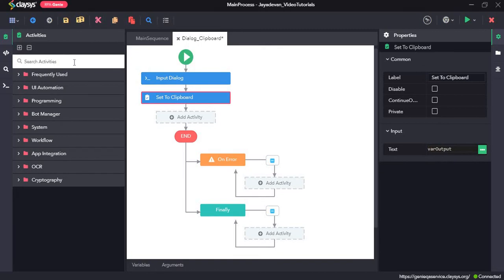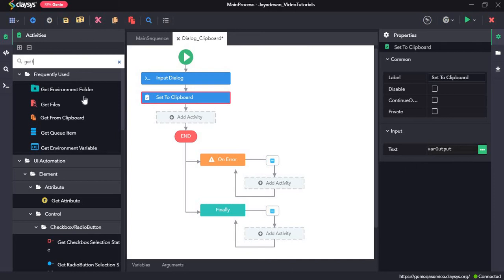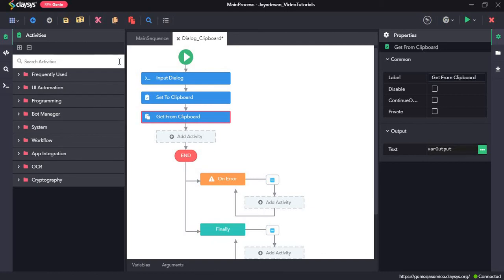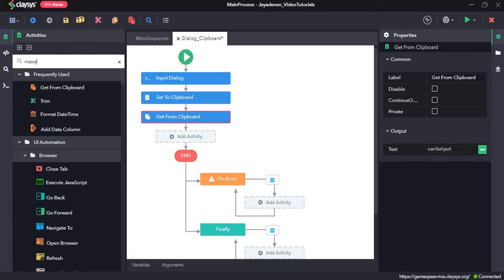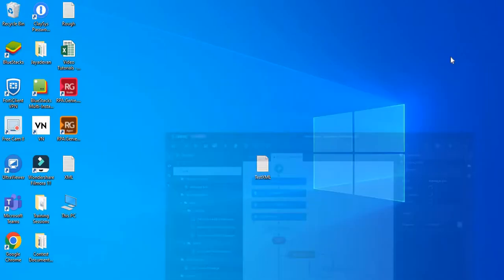Now we should get that text from the clipboard. So we will drag in the get from clipboard activity and use the same variable var output. The get from clipboard activity retrieves the copied text from the clipboard. Then we will drag and drop a message box and again give var output.